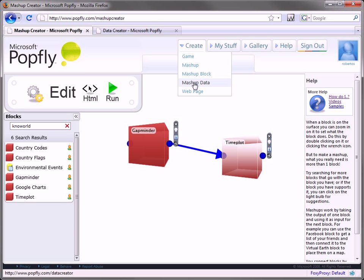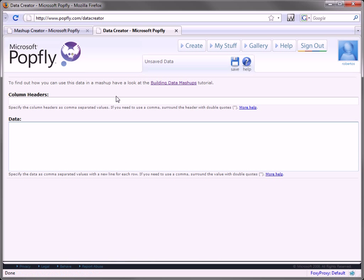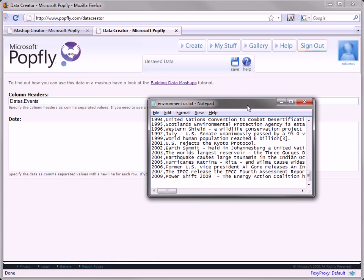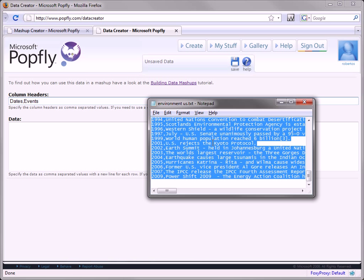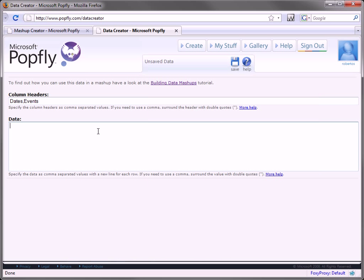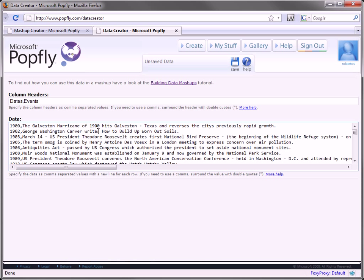Here we're going to create a data block. So in the data block, you can paste your events. For example, I have some events I've grabbed from Wikipedia, some environmental events. And after saving,